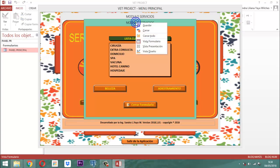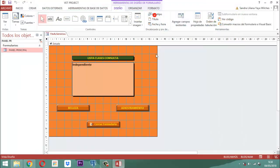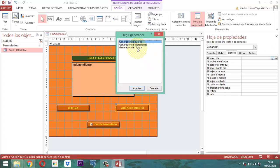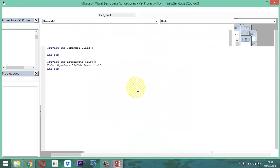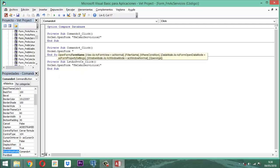Entonces clic derecho, vista diseño, aquí cerramos, acá también. Vamos a hacer un clic derecho y vamos a cerrar, y vamos a hacer el respectivo enlace — vinculamos acá. Entonces acá quitamos esto, vamos a generar el código acá. Y ahí vamos a escribir lo siguiente: DoCmd.OpenForm entre comillas, 'FMCS AC servicios 3'. Y listo. Guardamos, salimos de acá, guardamos y salimos.